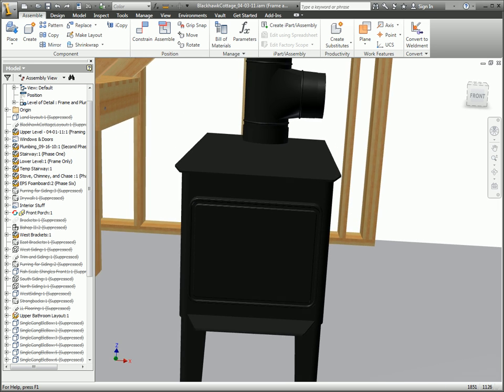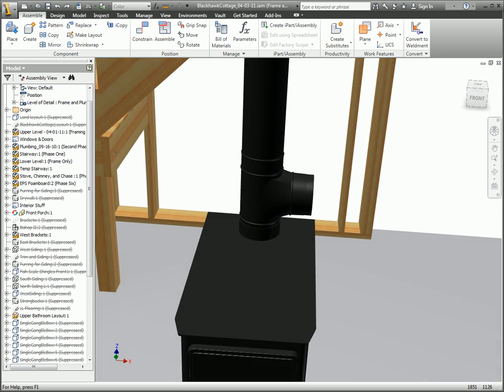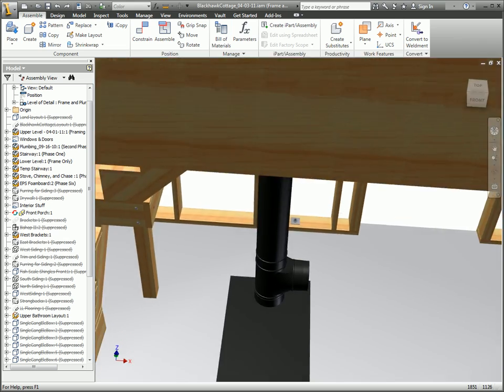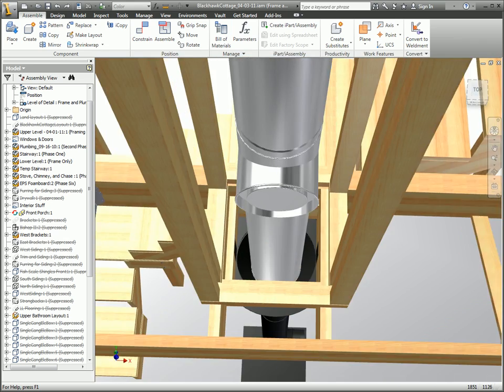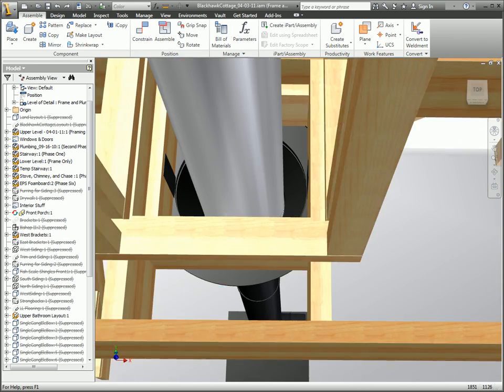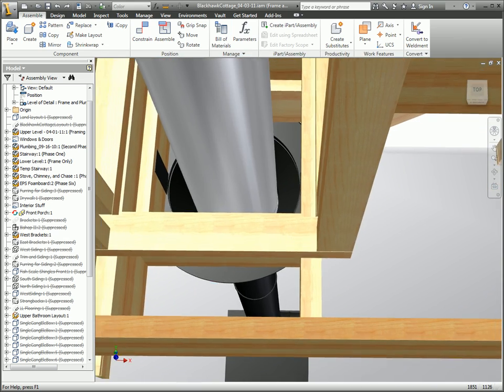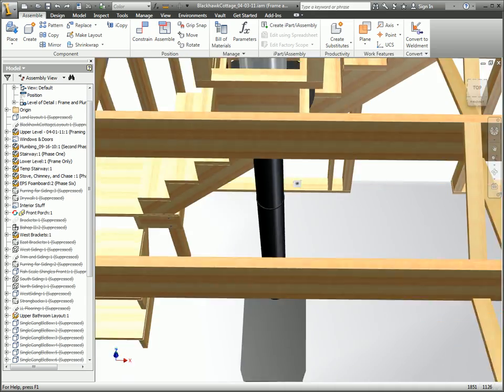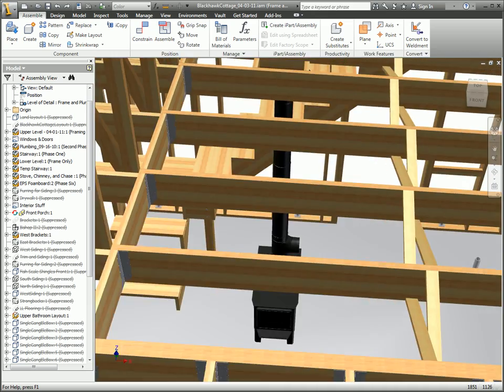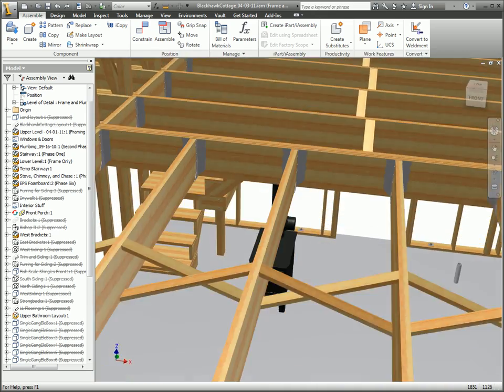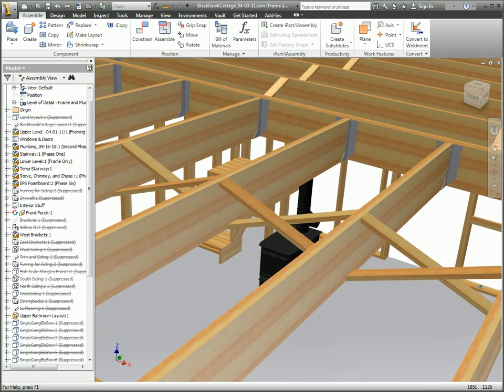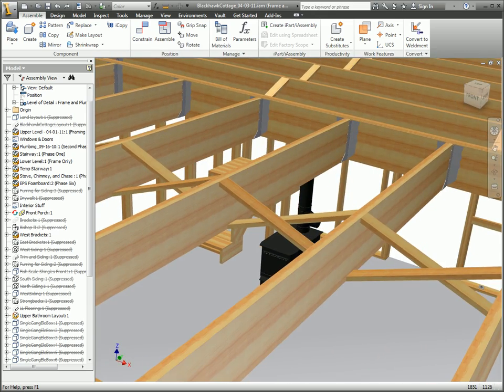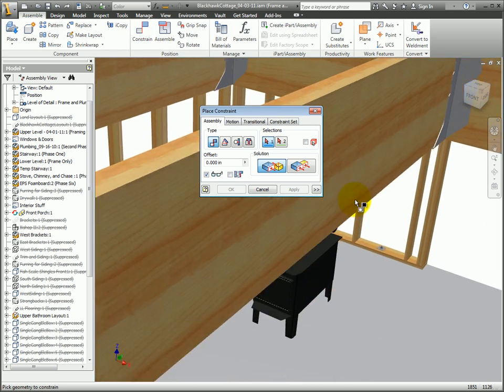I can quickly get where I need to go regardless of the size, complexity, or orientation of the model I'm working in. And I have full use of my mouse the entire time, which makes placing assembly constraints a breeze.